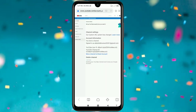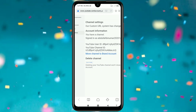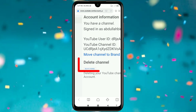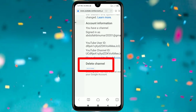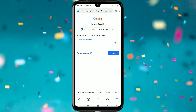After that, it will ask for your channel Gmail and also your channel password, so just enter those. After giving them, you will get this interface, and there you can see the 'Delete channel' option. Just click on 'Delete channel'.